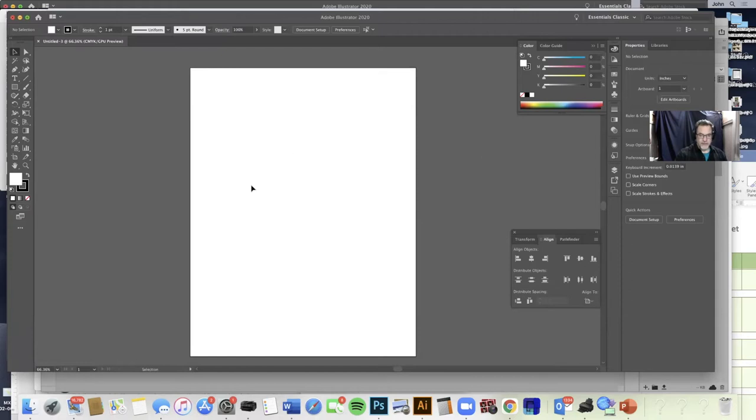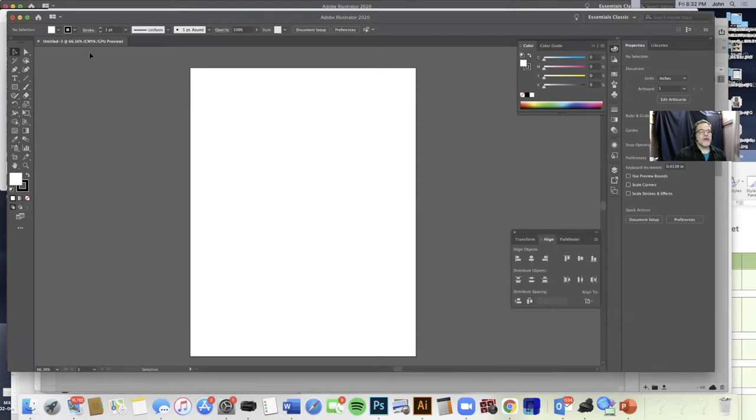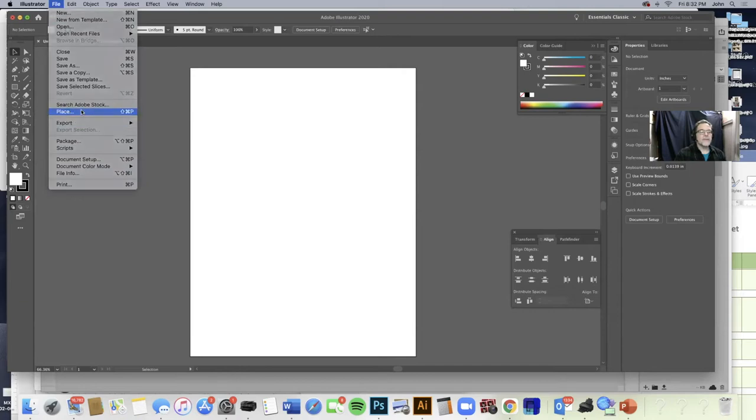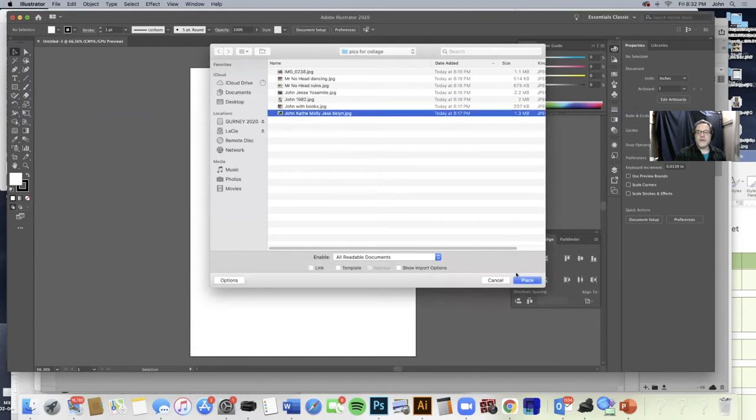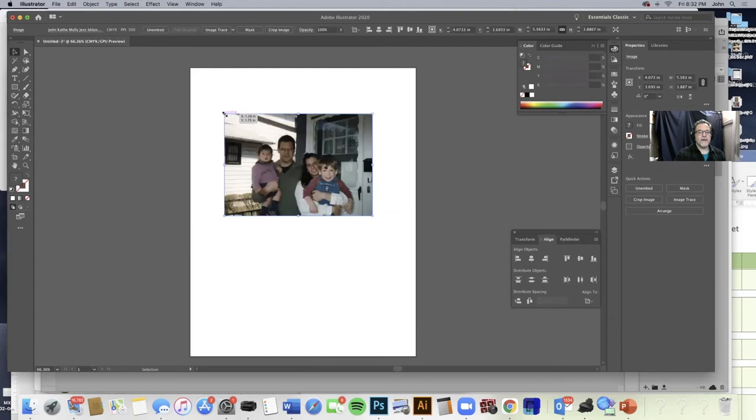So this is our artboard and for Padlet we're going to put photos of ourselves to kind of introduce ourselves to each other. So we're just going to make a collage of photographs. Let's go over to File and File Place. Where is Place? Place is right here. I have a folder right here, Pics for Collage. So I'm going to pick a photo, Place. And see, it's on my mouse. I'm just going to click my mouse to put it down right there.